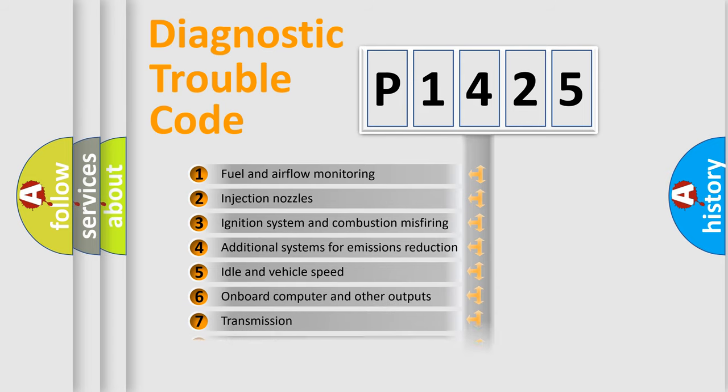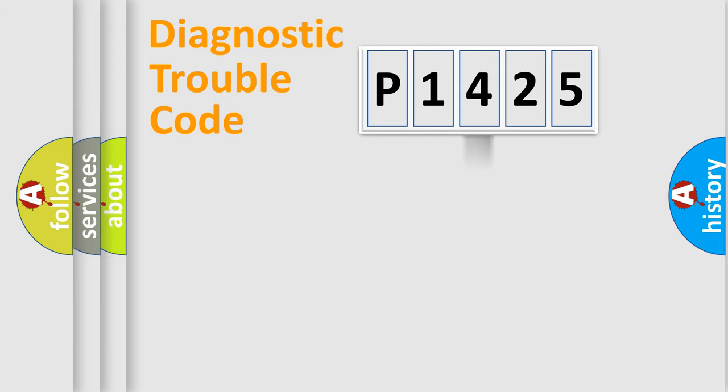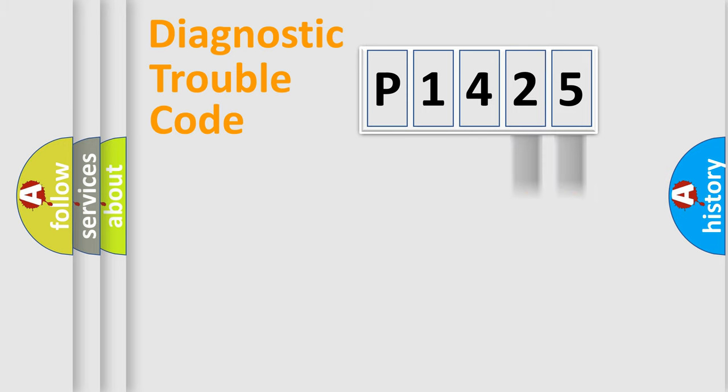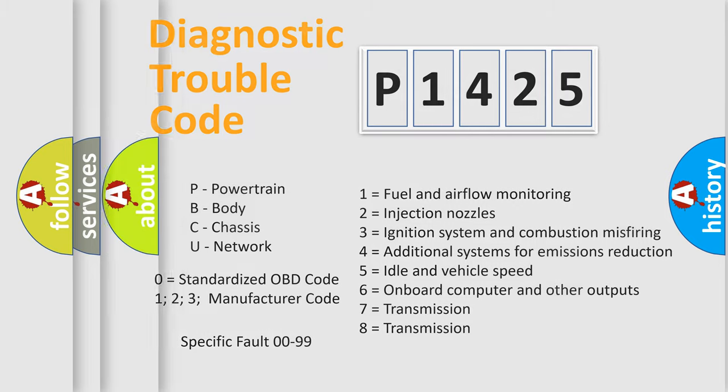The distribution shown is valid only for the standardized DTC code. Only the last two characters define the specific fault of the group. Let's not forget that such a division is valid only if the second character code is expressed by the number zero.